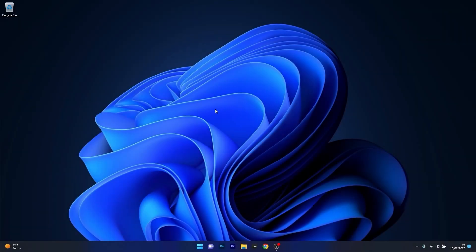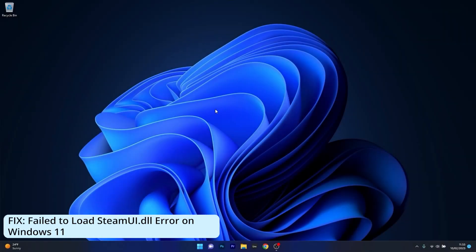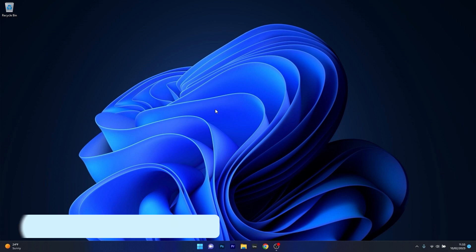Hey everyone, Edward here at Windows Report. In this video I will show you what to do if you are getting the fatal error failed to load steamui.dll on Windows 11 and you can fix it in no time.